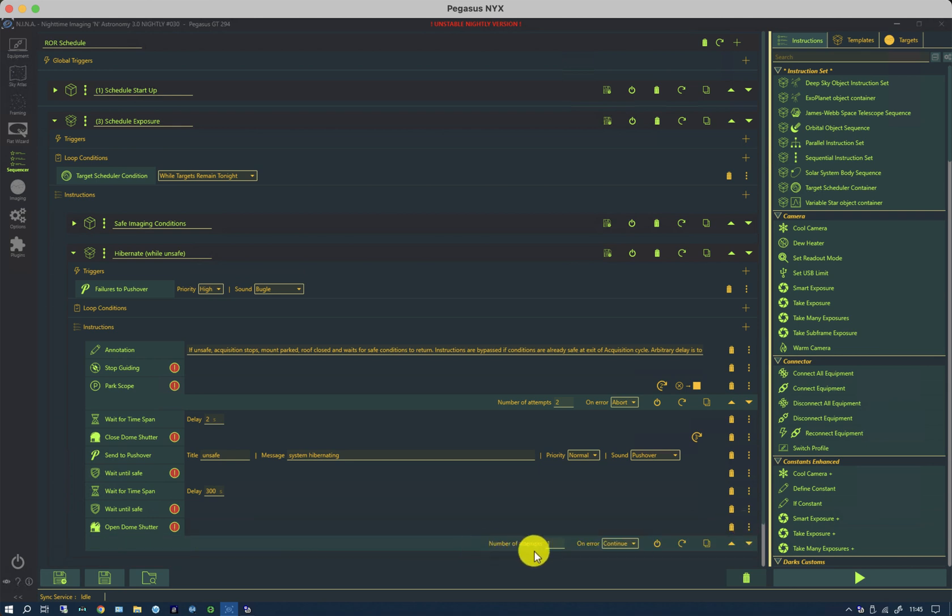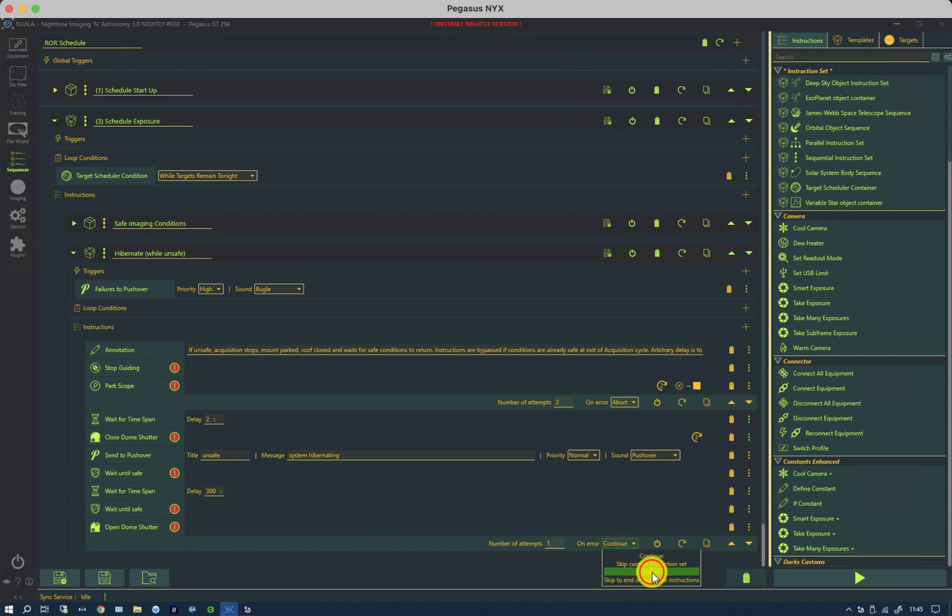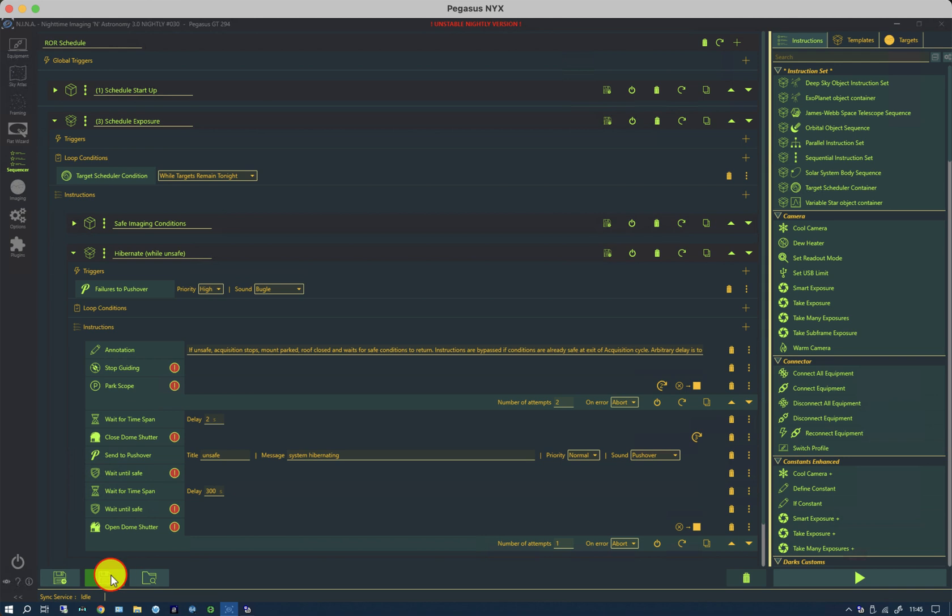If the shutter doesn't open, you do not want to slew the mount. So therefore, on error, it needs to be abort. And now I can save that sequence for future reference.